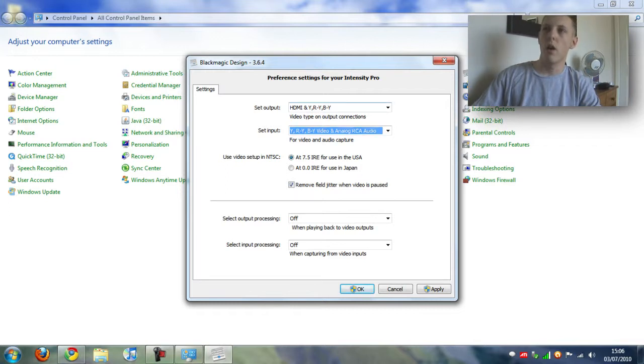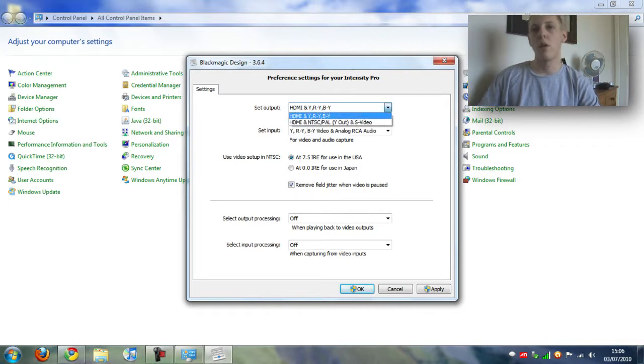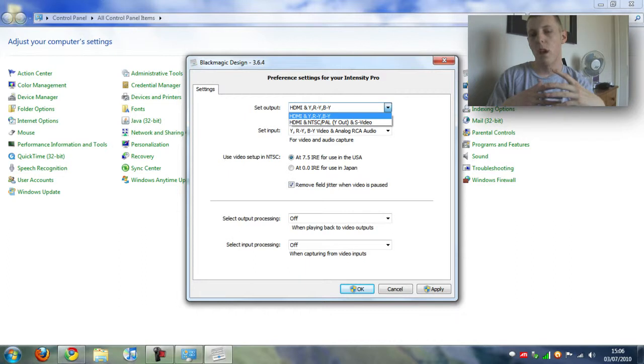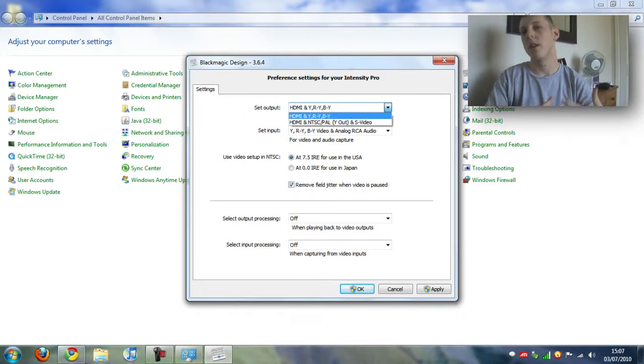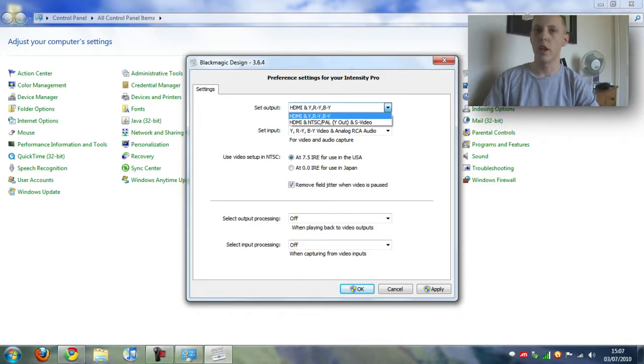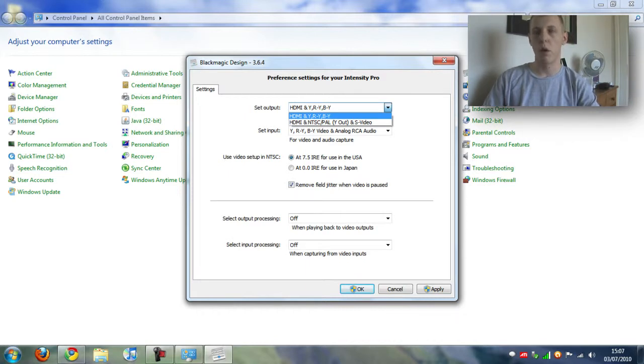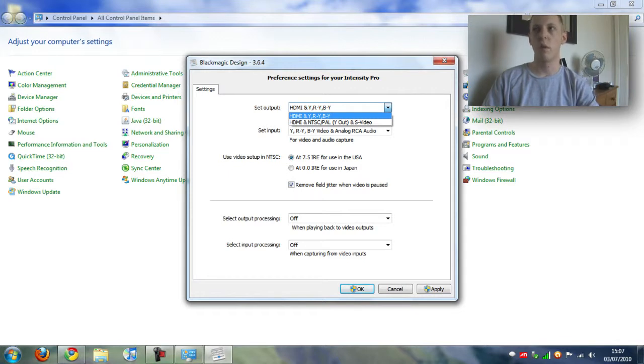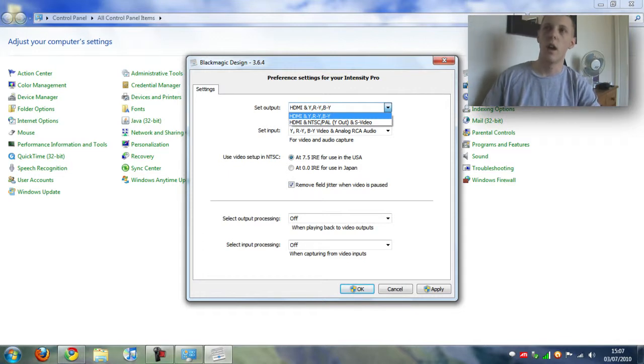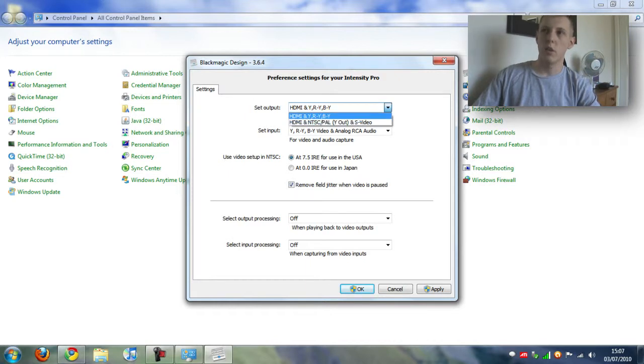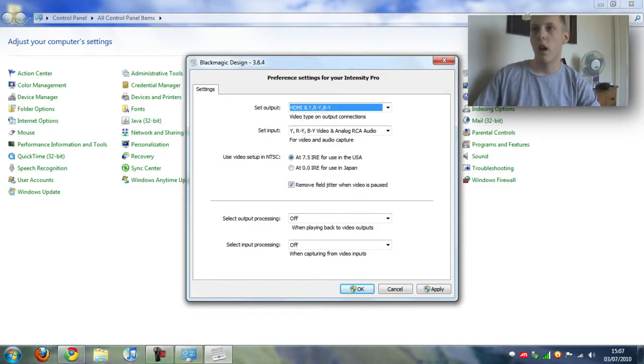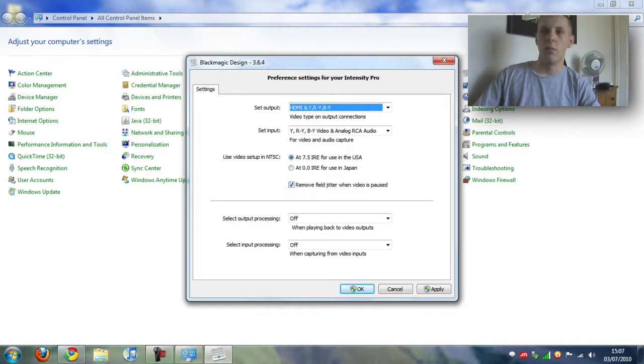The set output is how you get an output from the Intensity Pro. Are you going from HDMI, are you going from YRY BY which is the component from the breakout cable, or are you going from S-Video and PAL which is standard definition. I'm using YRY BY so I'm going to click that. Now all these you just want to keep the same as the default settings.